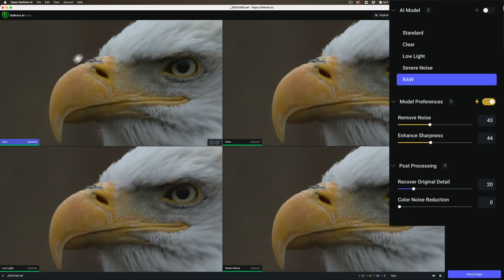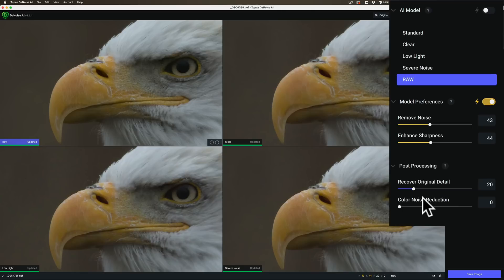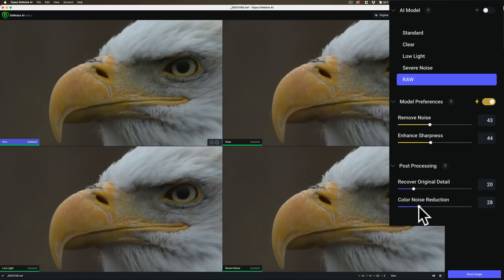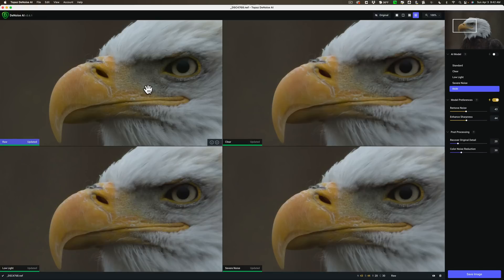And actually that one looks really good. There's a lot of detail. And there's really, it got rid of the color noise without color noise reduction being on at all. I will put it on nonetheless. To the same setting I had the other ones on, 30. And I think actually that is the best.